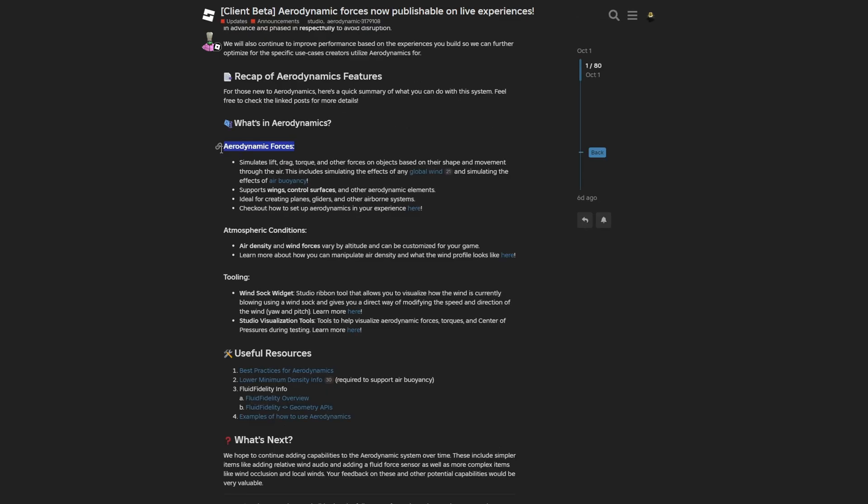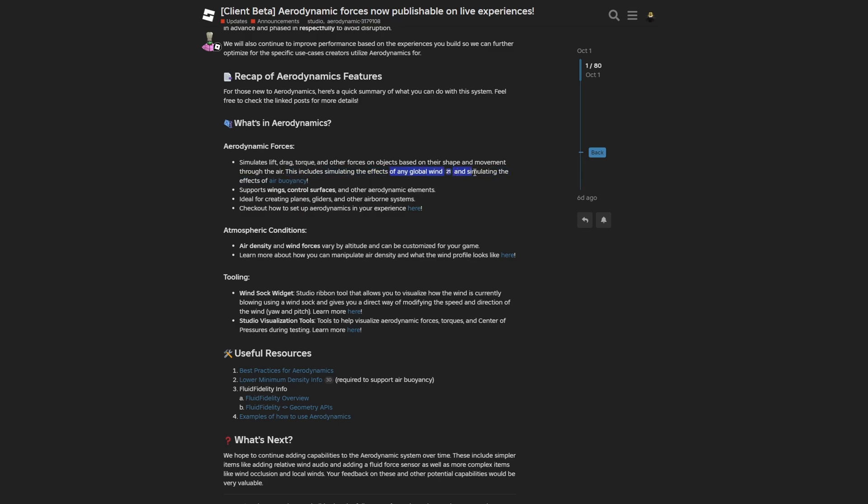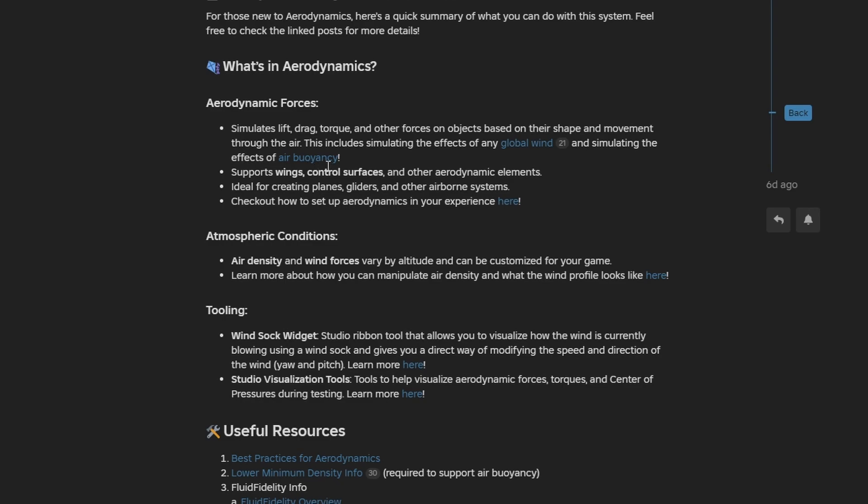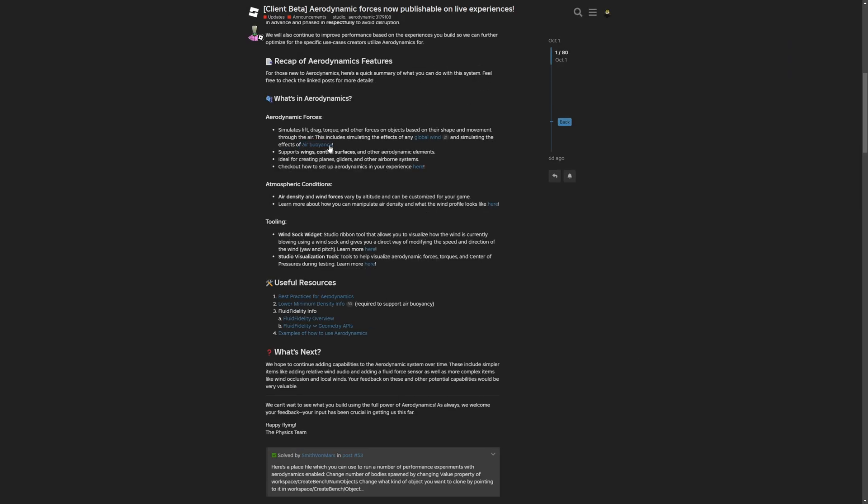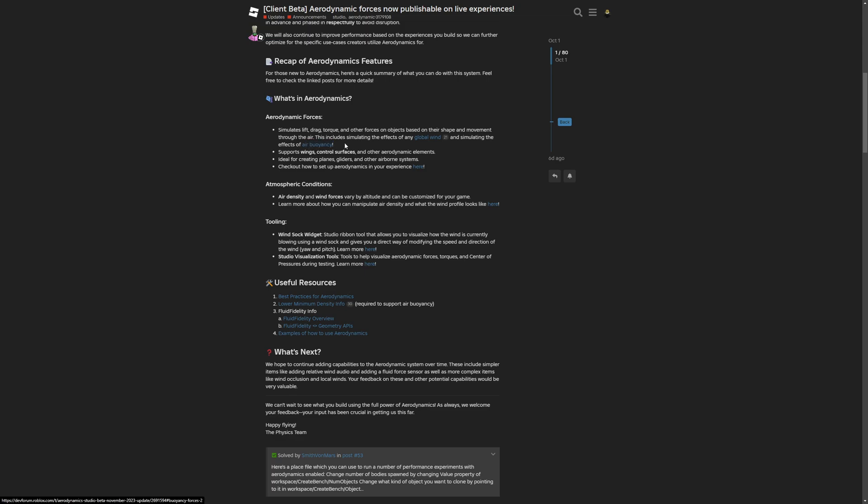You have aerodynamic forces that simulate lift, drag, torque, and other forces on objects based on their shape and movement through the air. This includes simulating the effects of any global wind and simulating the effect of air buoyancy. I don't really know what this word means, sorry if I pronounce this wrong, but this is probably the first time in my life when I'm reading this.